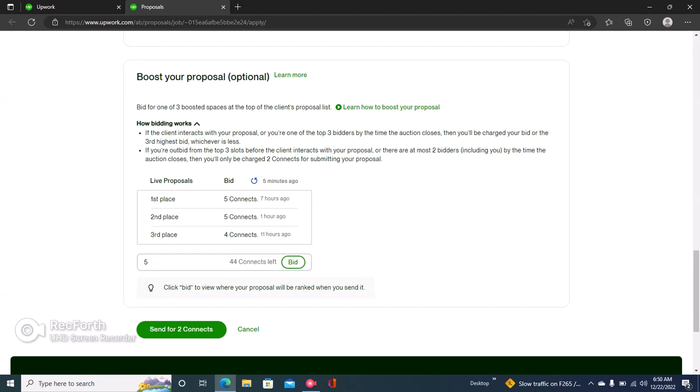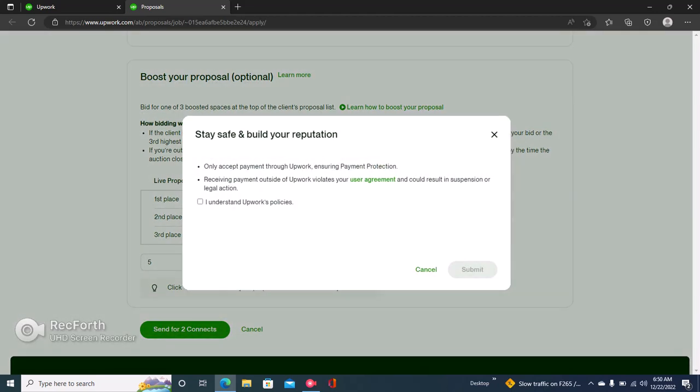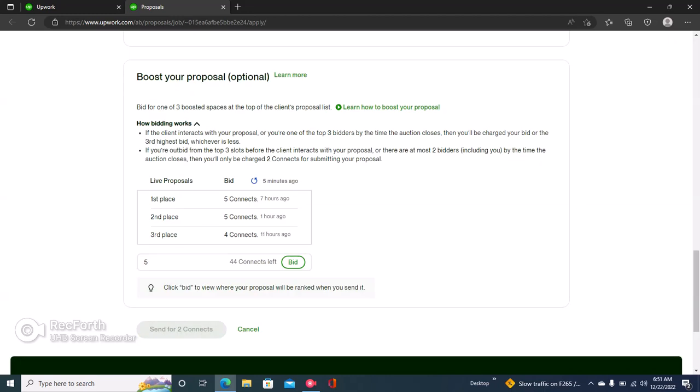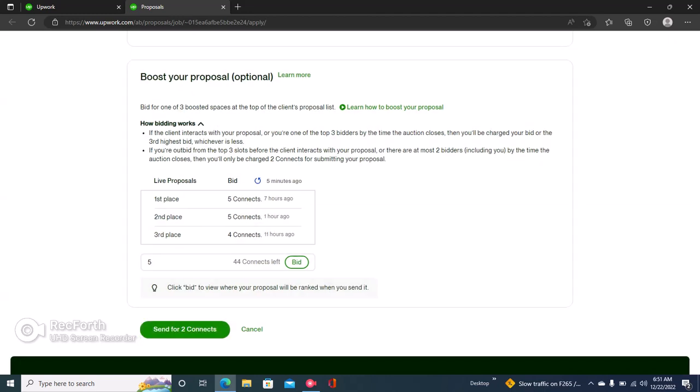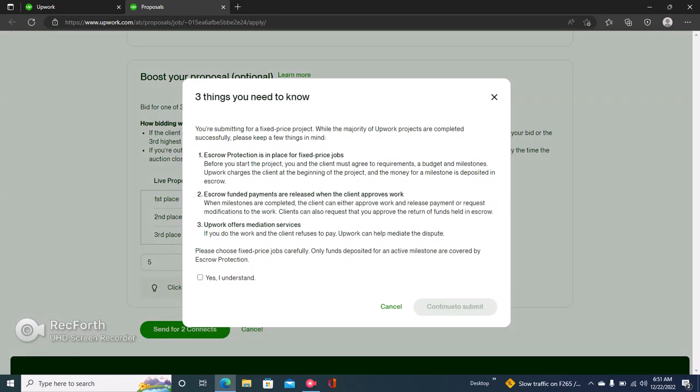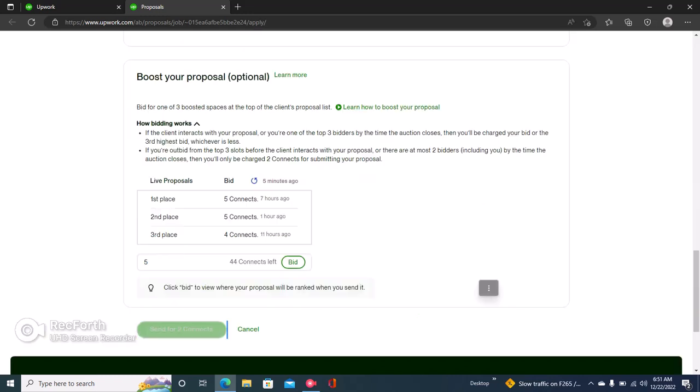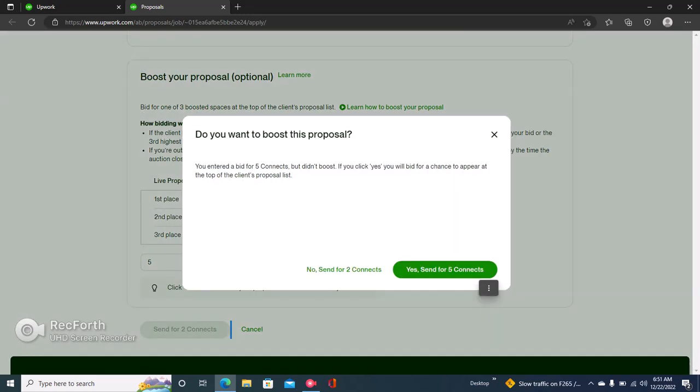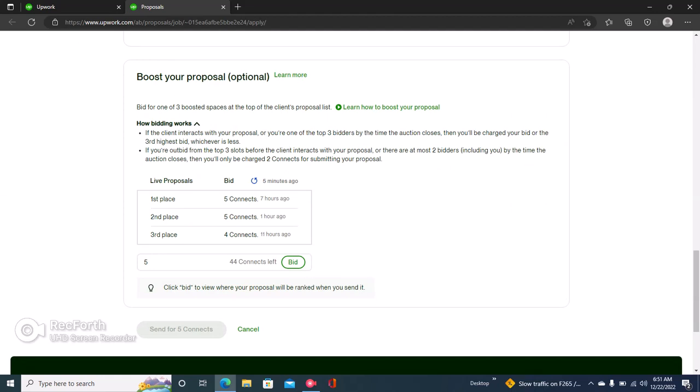But if you do, you can click right here and then set a bid. Right here you can see the highest bid is five connects, so you can outbid this person or you can just put in six connects and then your proposal would rank on top of this client's dashboard. So you can just click on send for two connects and then accept Upwork's policies.